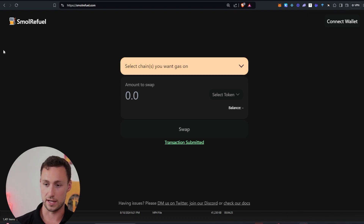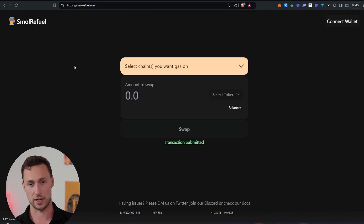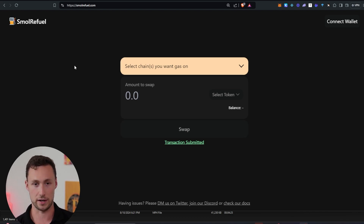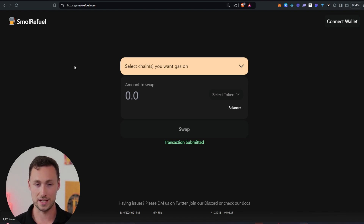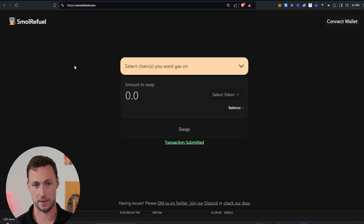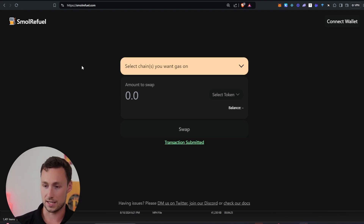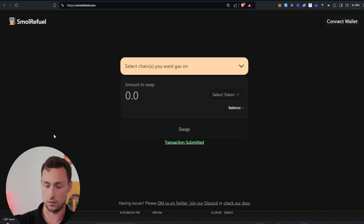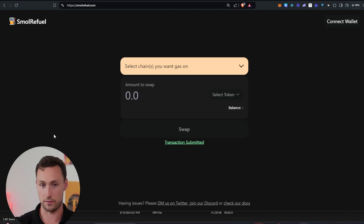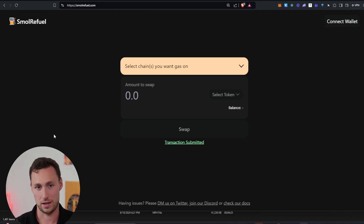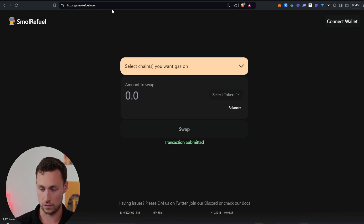The website we're going to use today is known as Small Refuel. What this lets you do is make a transaction even if you don't have the right token. So for example, if someone sent you some USDC and they didn't send you any money to pay for fees, you can get some money for fees using this website by converting some of whatever token you have into the right token or coin to pay for fees. The website is smallrefuel.com.